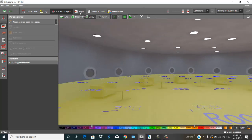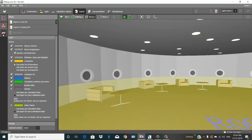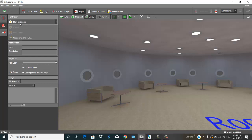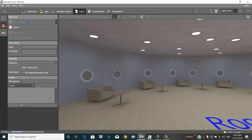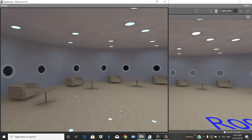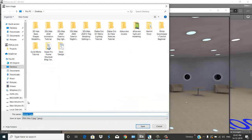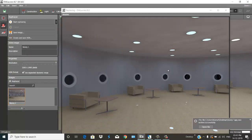Now go to Export here and start retracing. You can see the reflection coming on the bottom. Just save this image.